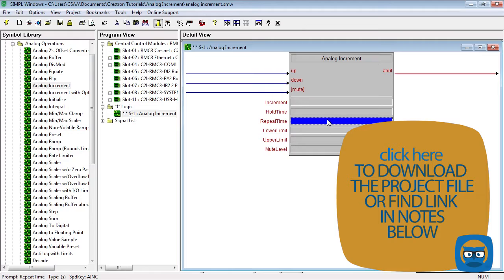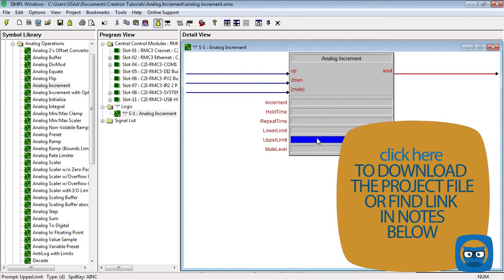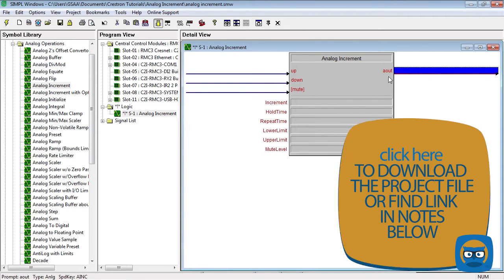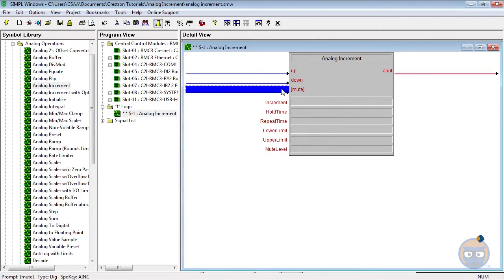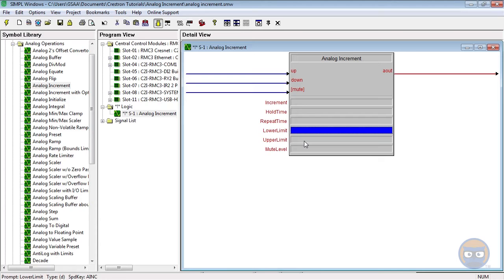The analog increment also gives you the power to control the range of values that the output can take on. The mute level parameter tells you what value the analog output will take on when the mute input is pulsed. Let's build a quick example program.